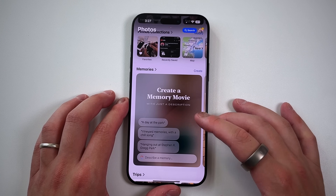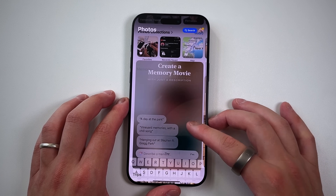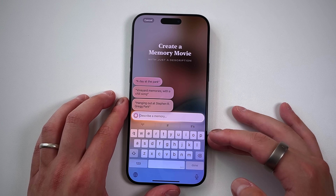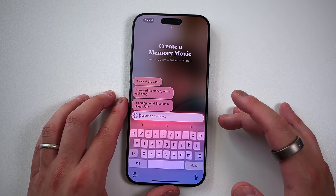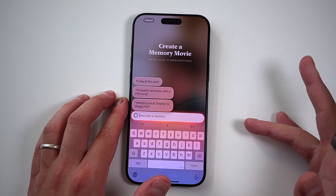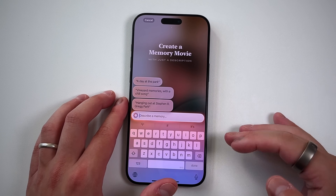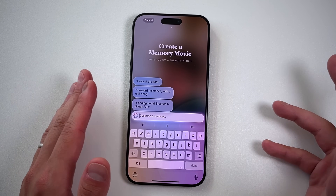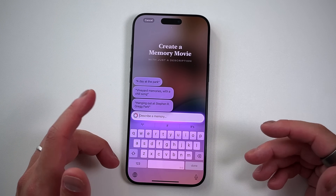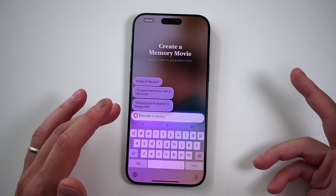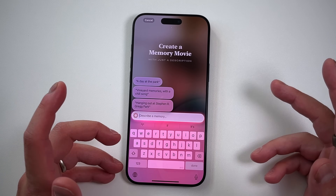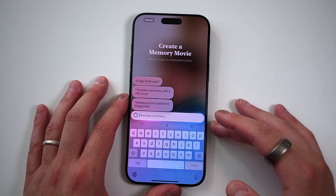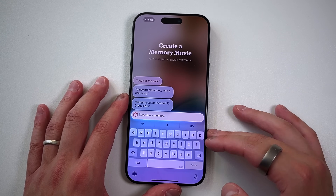One of the headlining features of 18.1 in the Photos app has to be creating a memory. If you tap here, it'll allow you to create a memory based on a simple natural language prompt. Memories are created automatically by the Photos application and have been for years. For special occasions, I actually really liked the memory stuff even before with iOS 17 and 16, because it brought you back in time to maybe a birthday or a vacation. But now you can just type something out and create a custom movie.